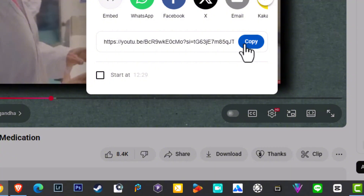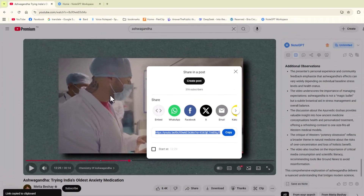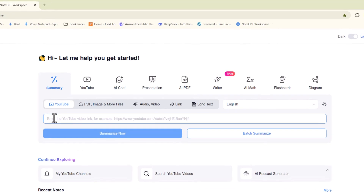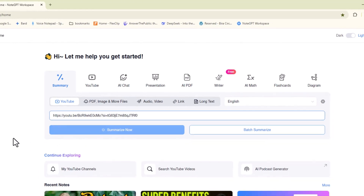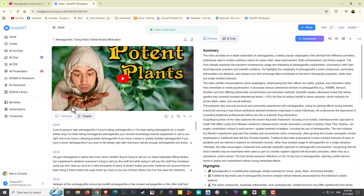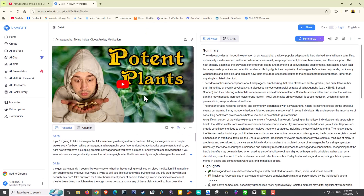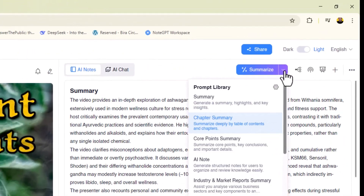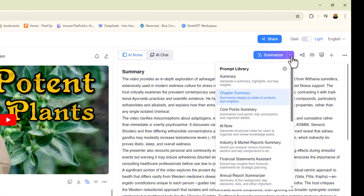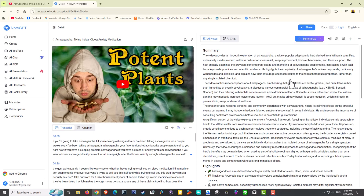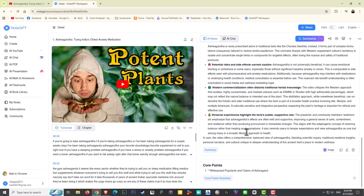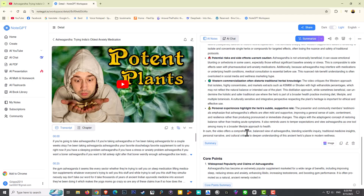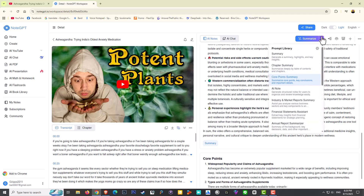I'm going to hit the share button, copy the URL, then go to the homepage of NoteGPT and simply paste it in — Ctrl+V — and summarize. It does it very quickly, basically repeating what it did on the YouTube page, but I can take it so much deeper. Over here I have a summarize tab and I can literally customize how I want it to summarize. For example, I want a core points summary, so I click on that and it generates core points.